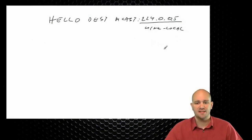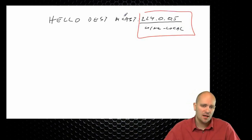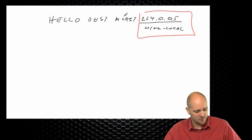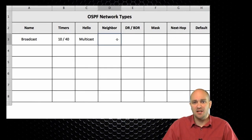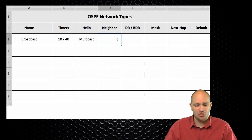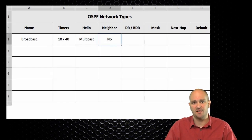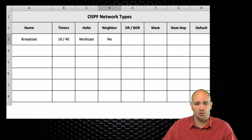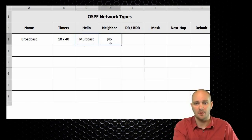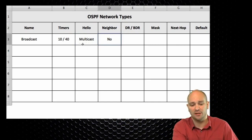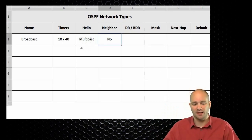Do I need to specify the neighbor statement in order to establish a successful adjacency on a broadcast network type? The answer is no. I don't need the neighbor statement, and this goes hand in hand with the fact that we are using multicast hellos — because if we're using multicast hellos, we don't need to know what the neighbor is. The hello message will simply be delivered to all OSPF routers.